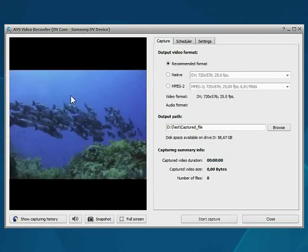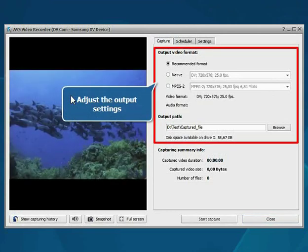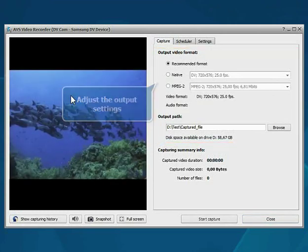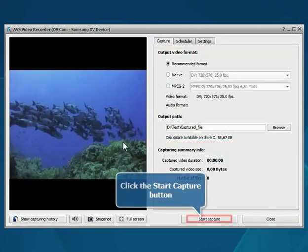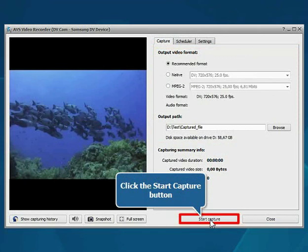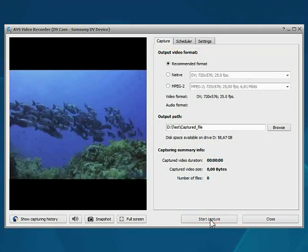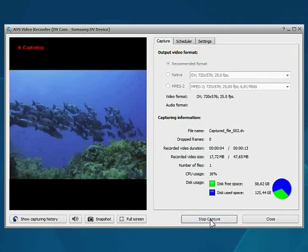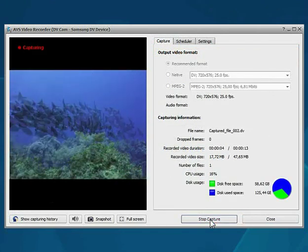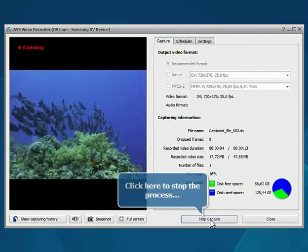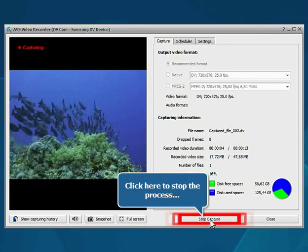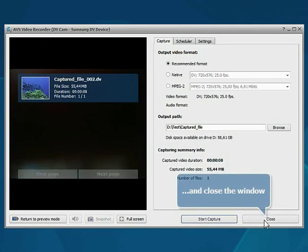Select your device. Adjust the available settings if necessary and click the Start Capture button to start the recording. When the recording is done, click the Stop Capture button and close the window.